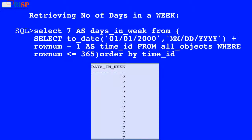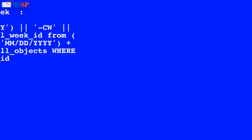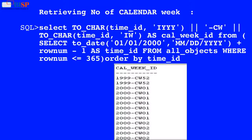This query displays 7 as the output as shown below. Here in this query, the value of time_id is used by the TO_CHAR function to convert it into char data type, and another TO_CHAR function also converts time_id to char data type, and then the result of both char functions is concatenated with CW, and the result is as shown below.